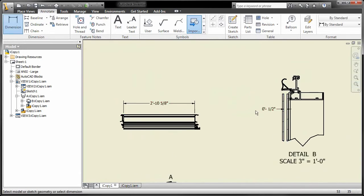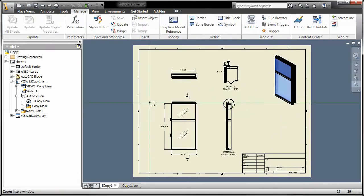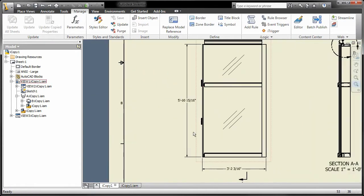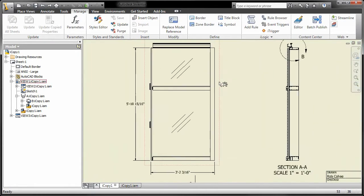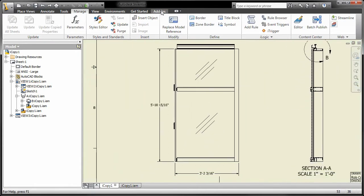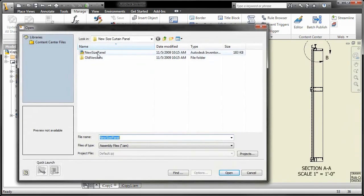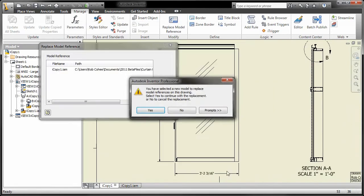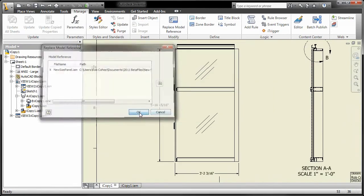Inventor makes dimensioning faster and easier than ever before. Dramatically speed the production of drawings of similar parts by replacing the base model in the drawing.